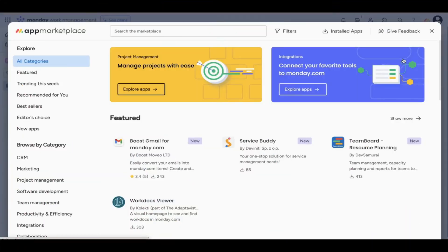If your job is to get things done on time and with the proper resources, TeamBoard is going to change the way you work for the better.